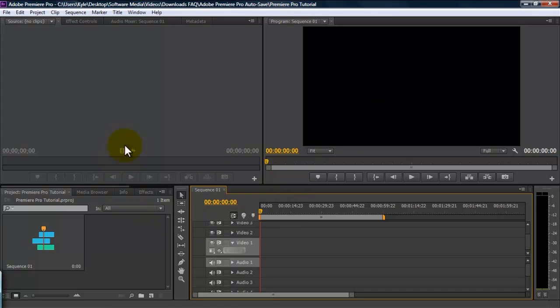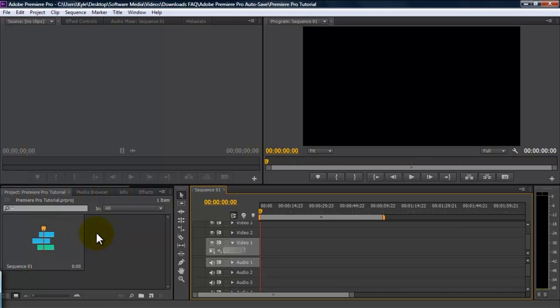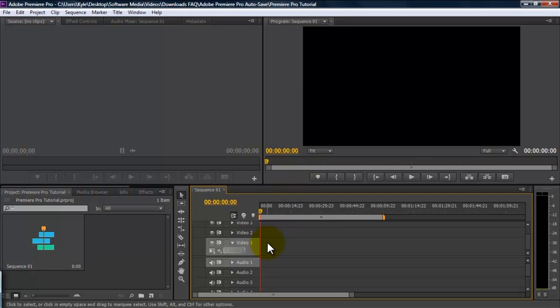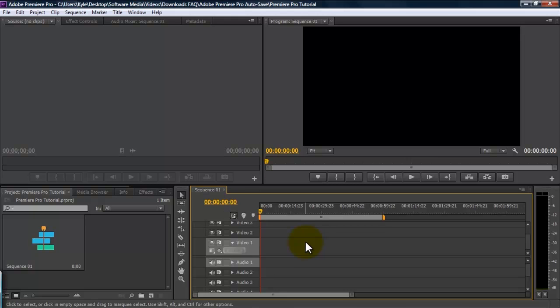You'll notice that there are several different panels open in this workspace. First, you have your project panel. This is where you are going to find your sequences and all of your video and image assets. Here, you have your source monitor. This will display the assets that you have in your project panel. Here, you have your program monitor. The program monitor is going to show what you have on your timeline. And here, you have your timeline, which is where your sequence is going to be. And this is where you're going to do all your editing and all of your effects.